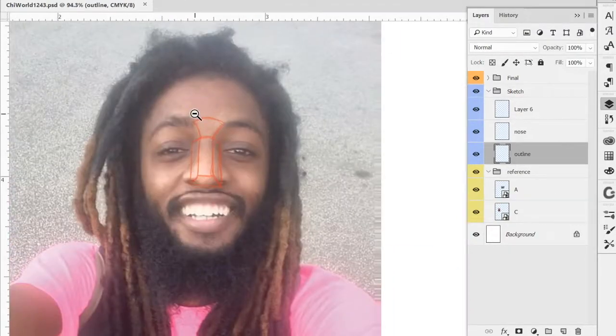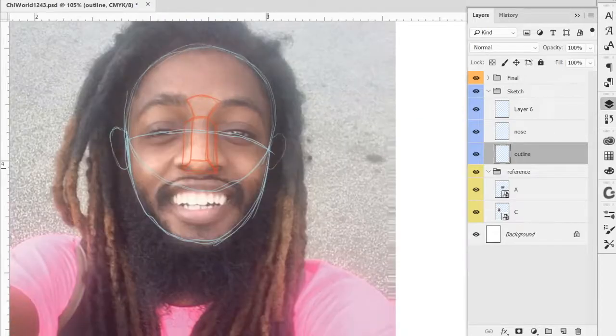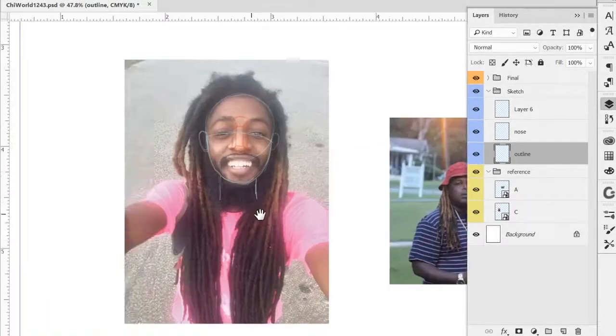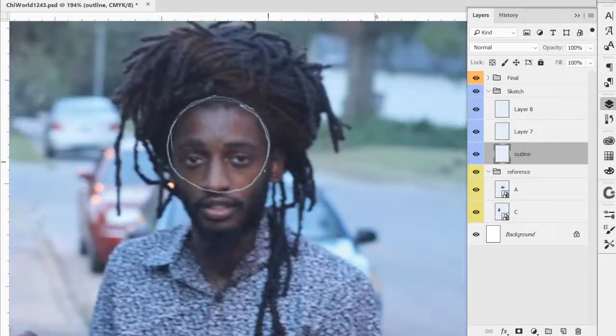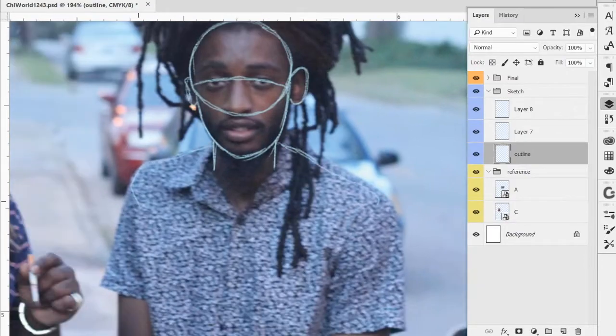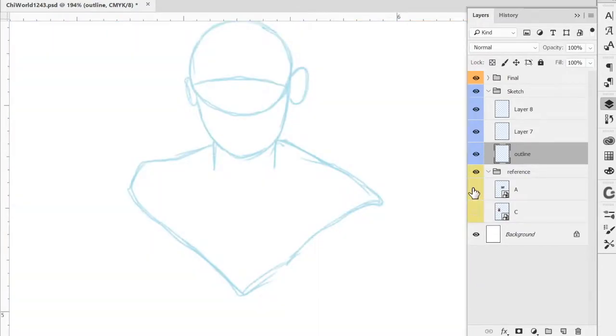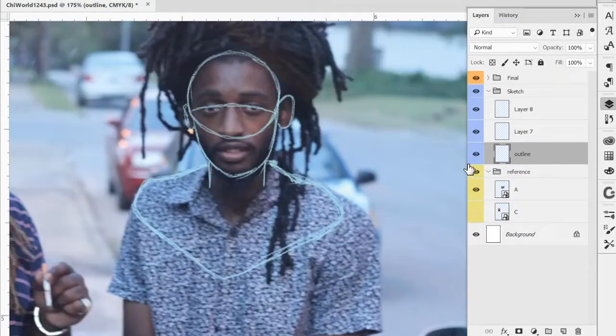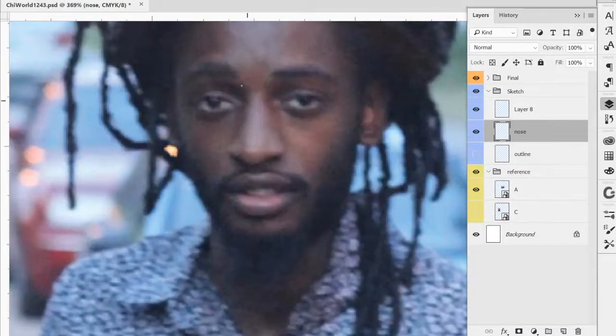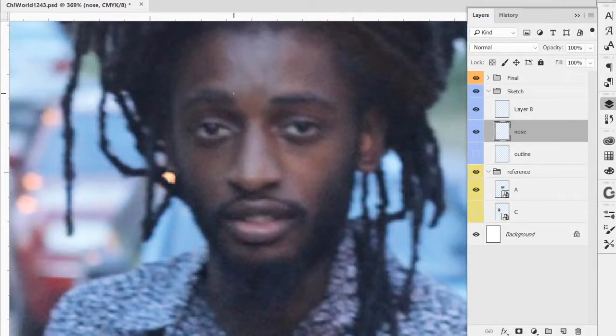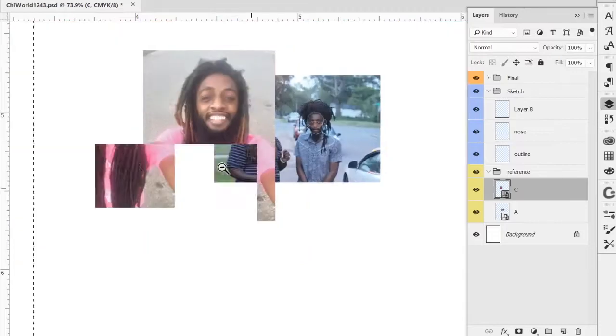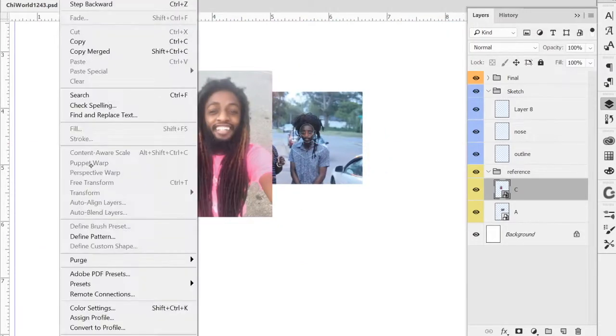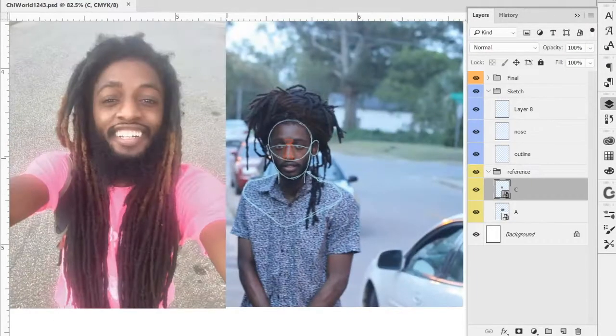So let's get into it. First and foremost, always have your reference photos ready. I start off with this thing called the ball and jaw method. Really, I start off with drawing the nose as you see there in the red outline. I always try to draw the nose first so I can figure it out because that's one of my anatomy weak points.